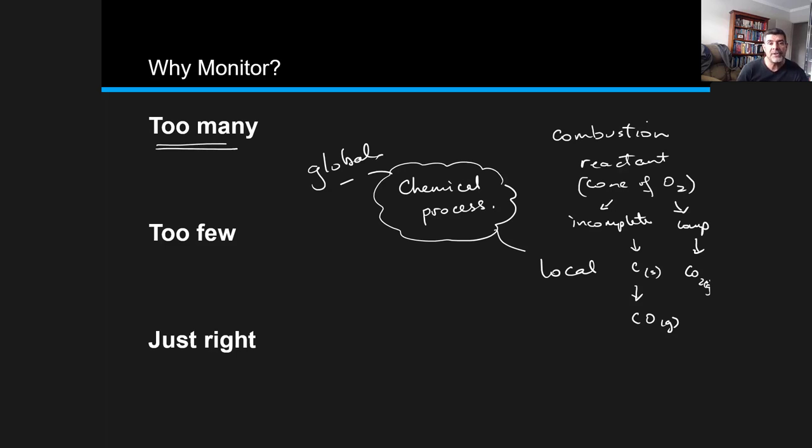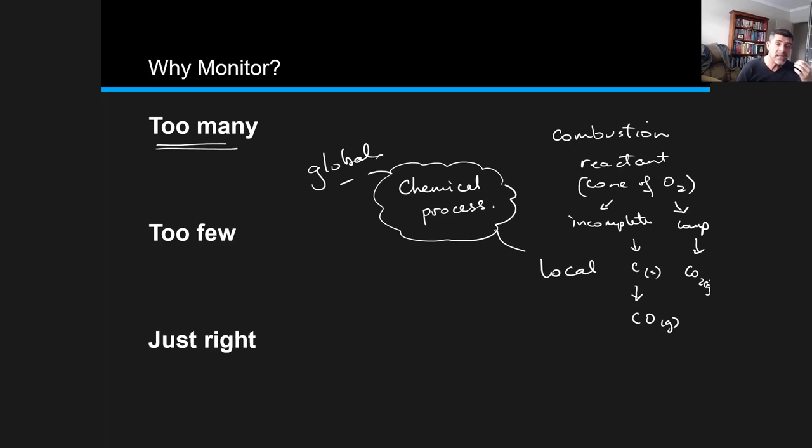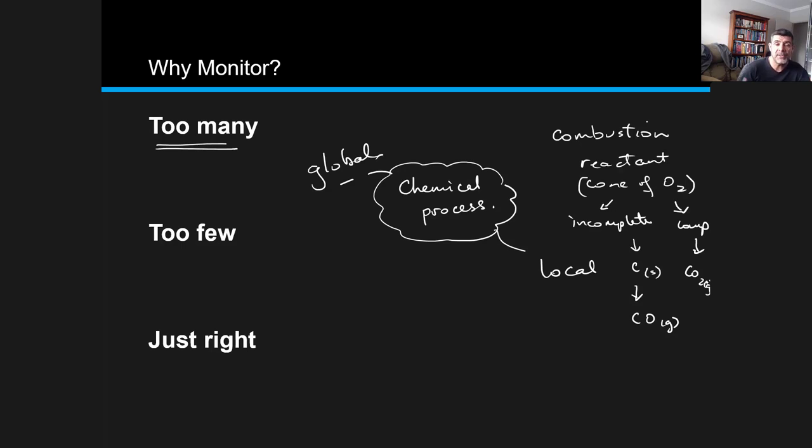However, if the concentration of oxygen is high or we change the nature of the fuel, then we're more likely to get complete combustion. That's going to produce water, but it's also going to produce carbon dioxide.